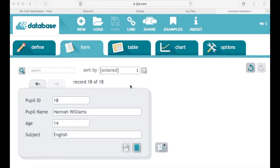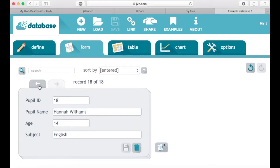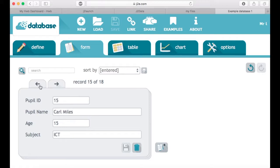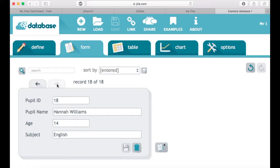In the previous tutorial we added a number of records into our database. If we go through the tabs at the top, we can go back through our database and just see all of the records that we've added in.